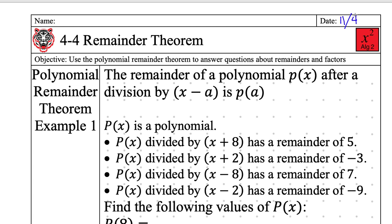If that kind of makes sense, but also kind of sounds like gibberish, then you are not alone. When I first looked at that, I thought, what is that actually saying? So this is how I make sense of this. All the time, you're going to be divided by some x minus 8, like x minus 7, x plus 3 — you're dividing by some linear factor.